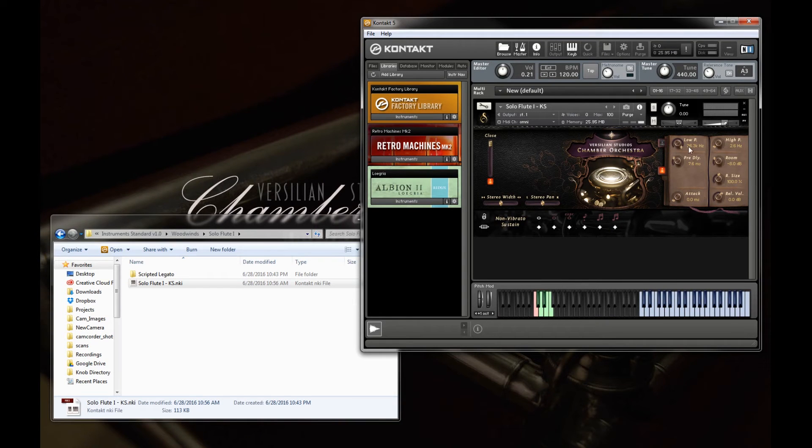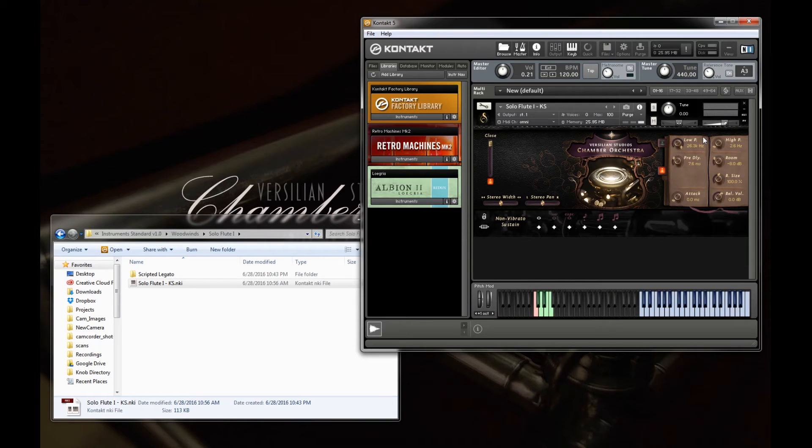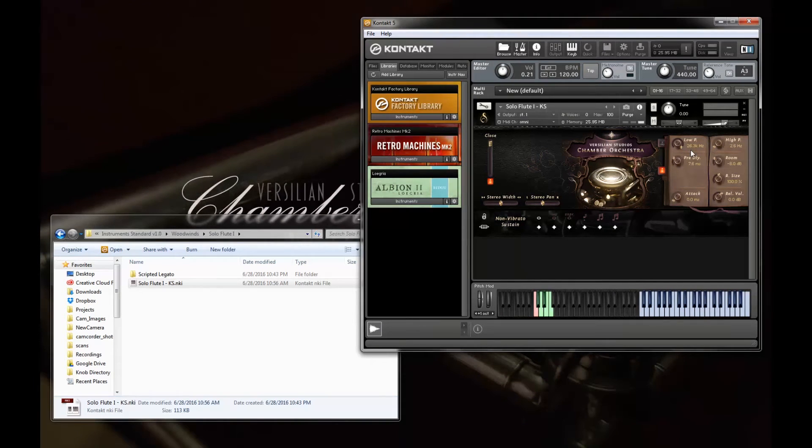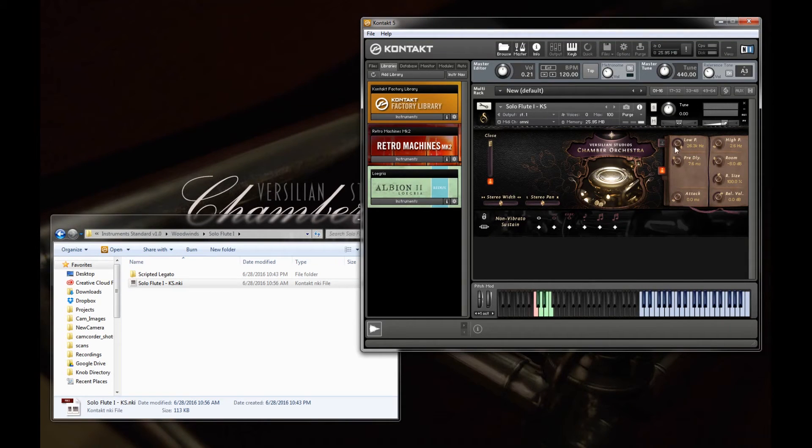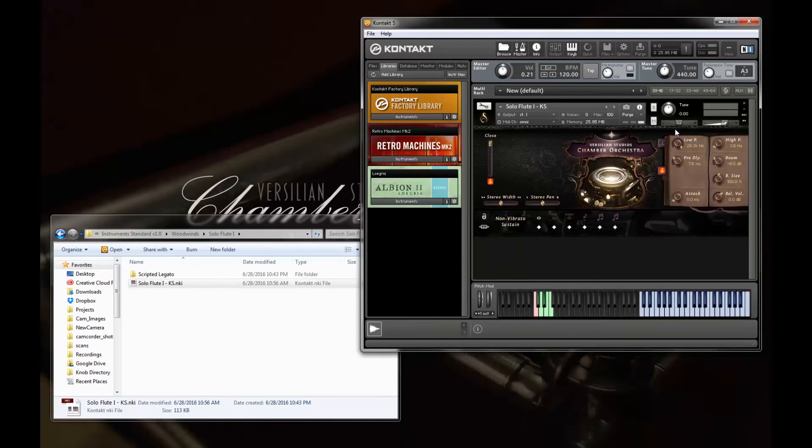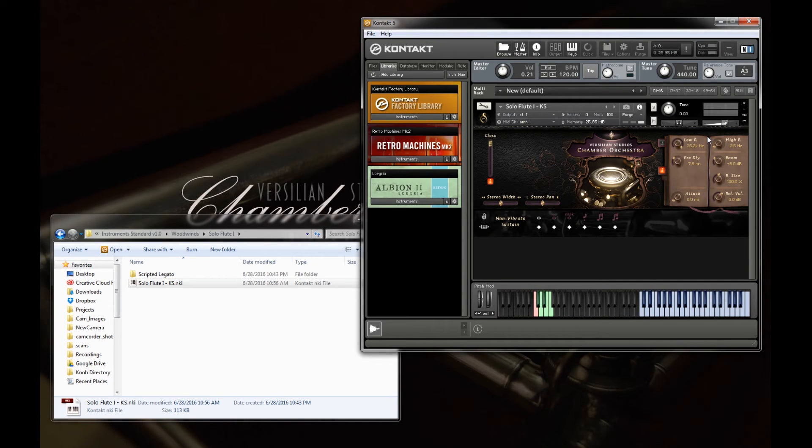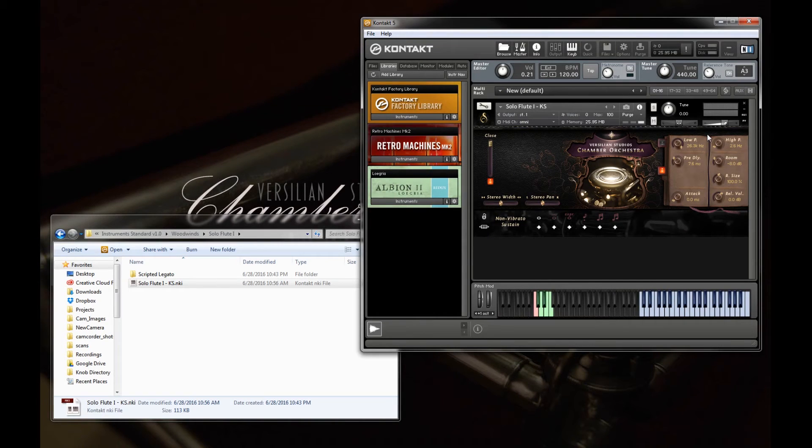So the low pass, if you think about it, lets frequencies below a certain threshold, that's that number there, pass, meaning it doesn't get rid of them. It doesn't cut them out, which means essentially it cuts out anything above that with a certain ramp off. And the high pass, on the other hand, does the opposite. It lets frequencies above a certain threshold pass.